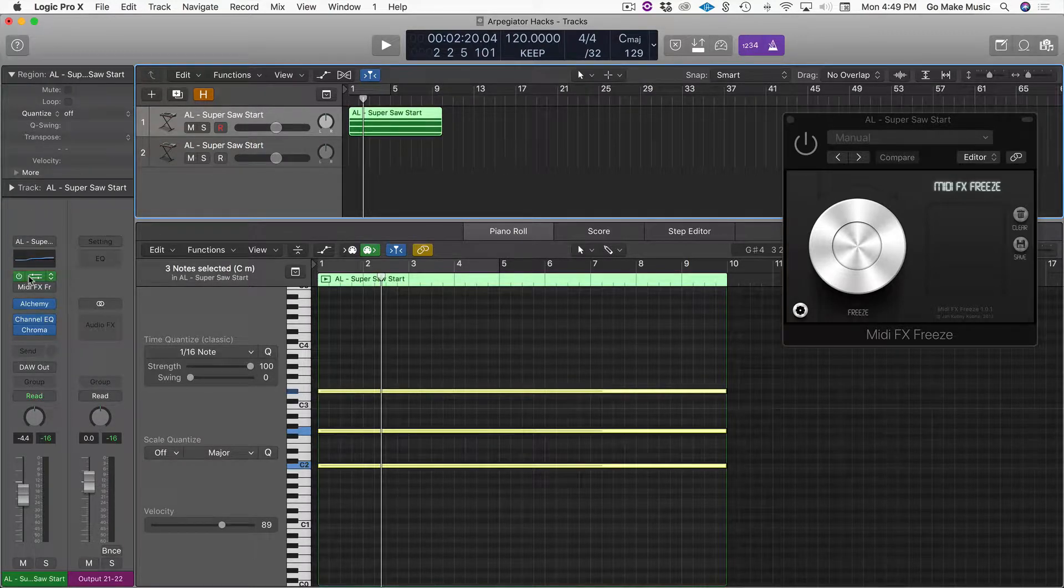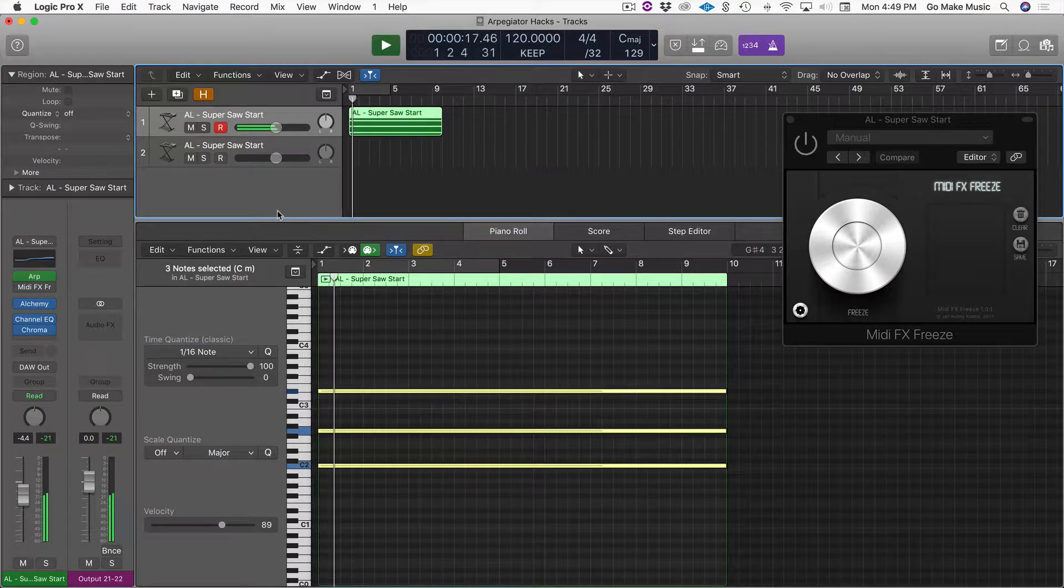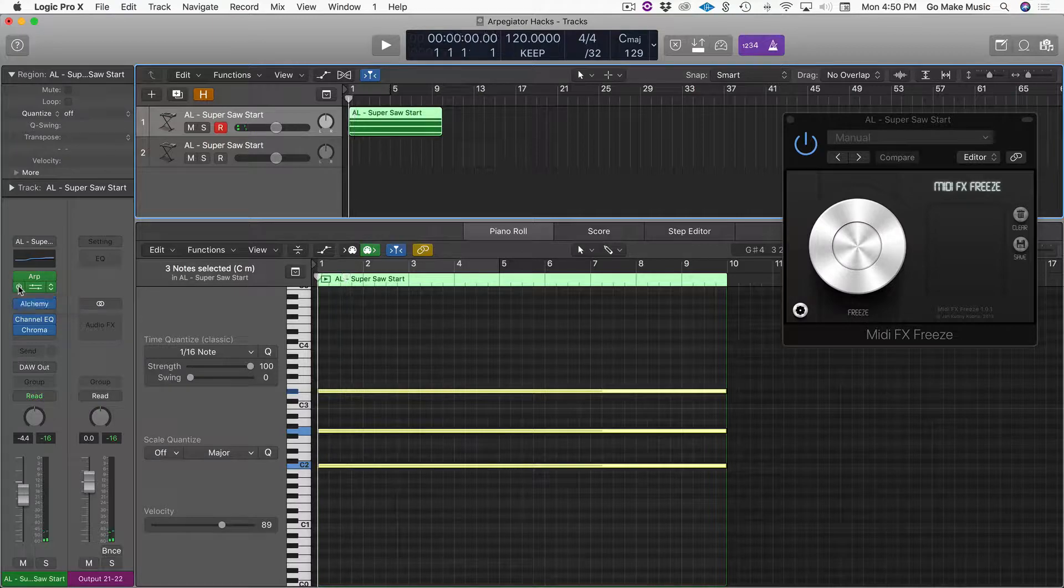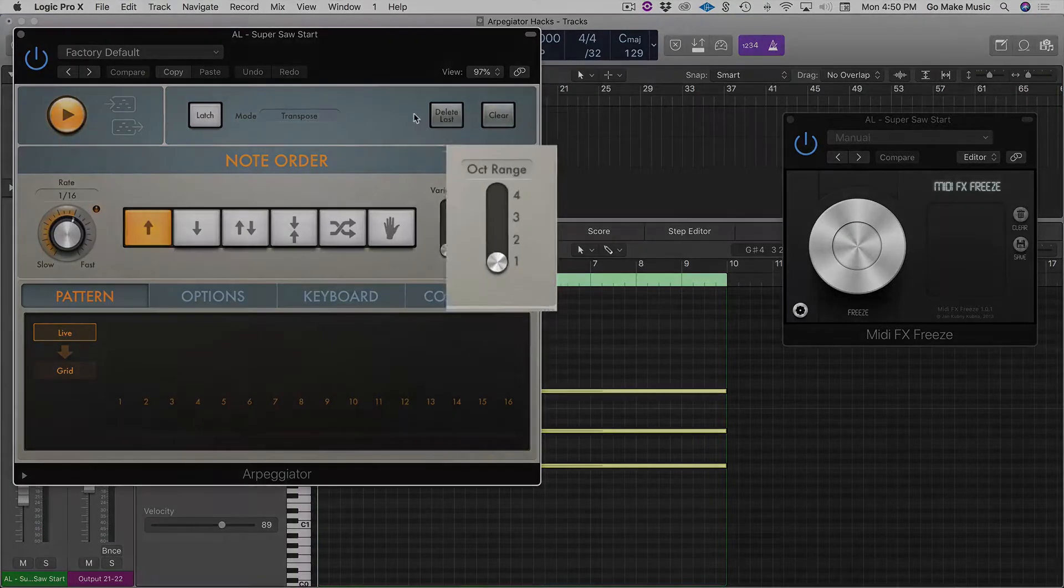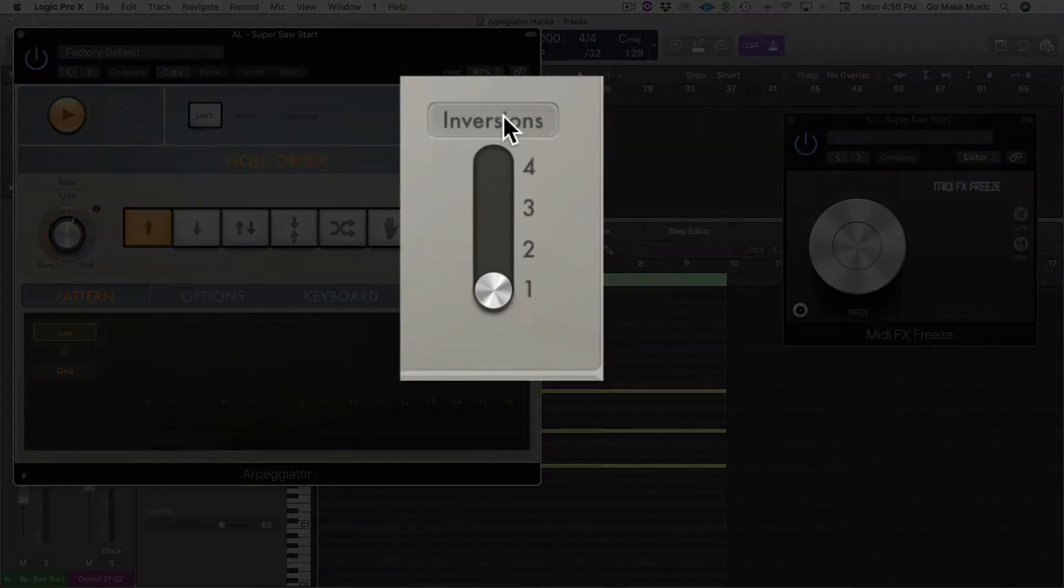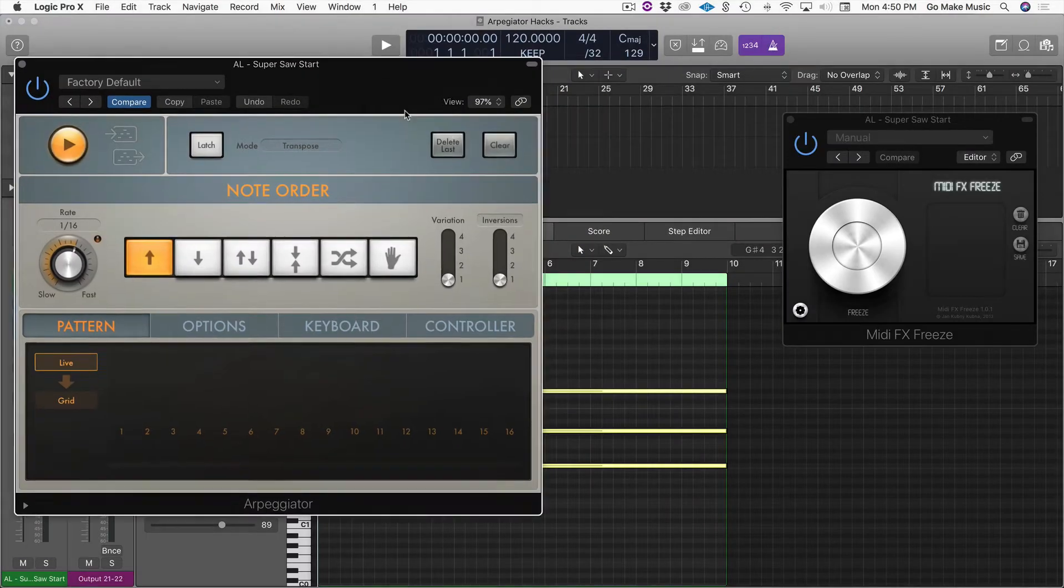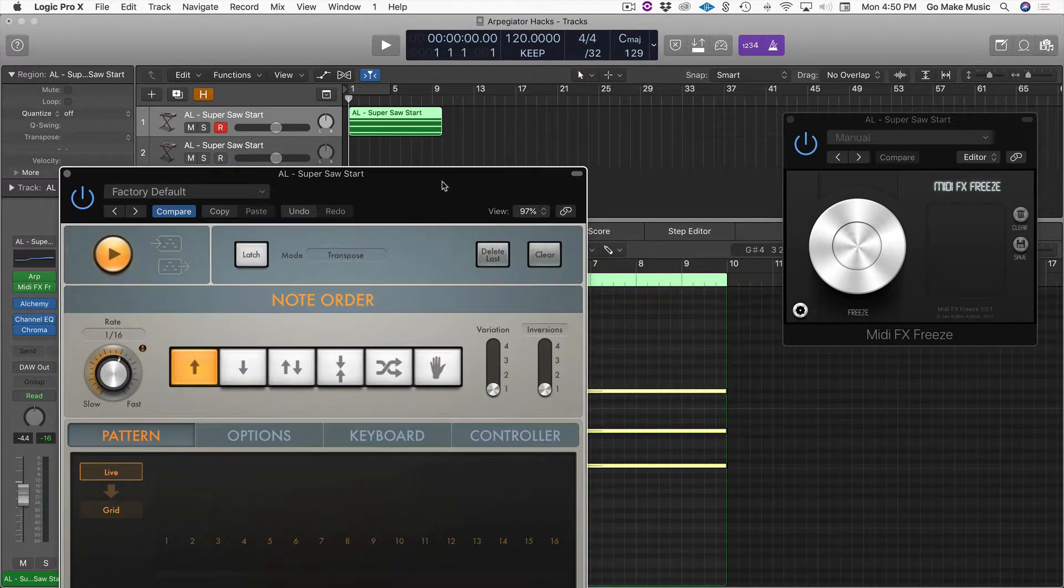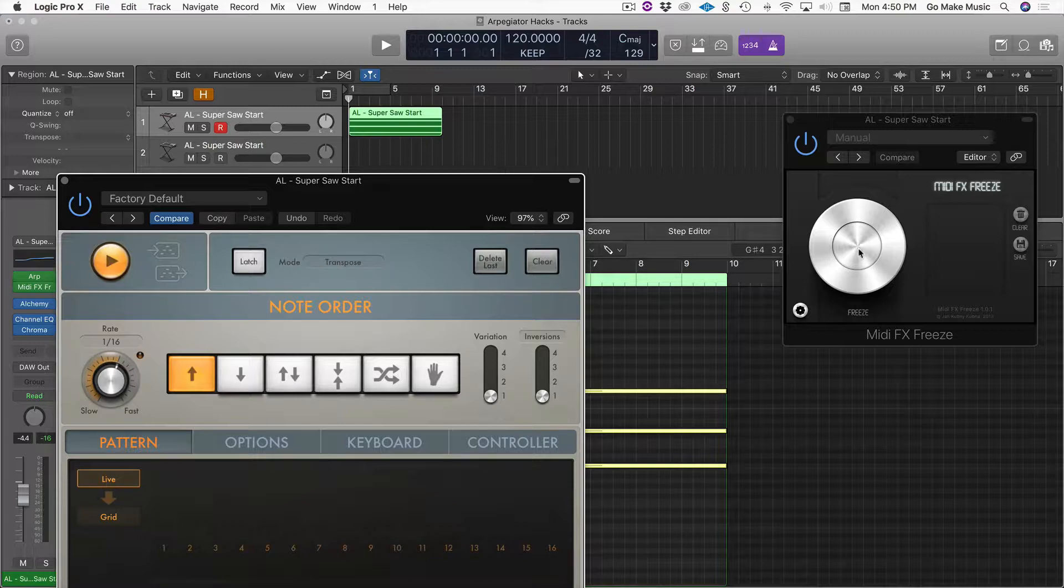So I'm going to turn on my arp. I get that. Turn on my capture. And then I'm going to tweak the chord inversions. All right? And you can tweak anything, but I'm going to tweak the chord inversions.